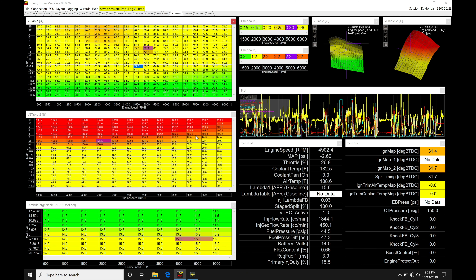We're going to be taking a look at how we can open up our onboard data log files from our AEM Infinity and open them up here in our Infinity Tuner software. Normally, when you're downloading your onboard logs, they're going to be saved in a .it log format. We're not able to directly open up .it log files in our Infinity Tuner software — we have to have a matching or paired .itssn file.